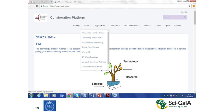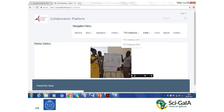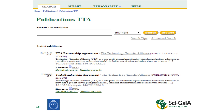The portal contains links for different applications, projects, events, forums, agendas, and contacts. We also published two partnership agreements and two membership agreements, and we assigned DOIs to those documents.